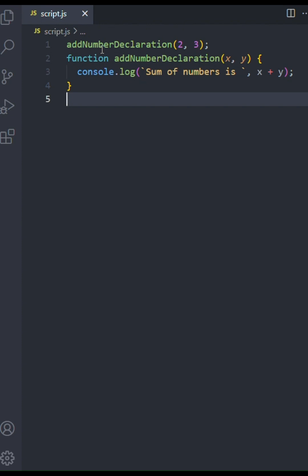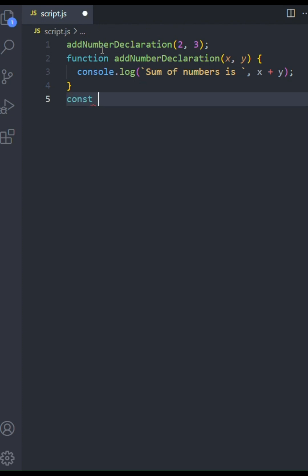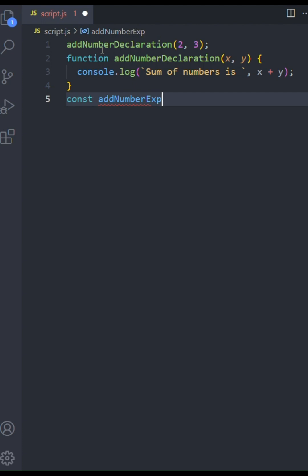Next up is a function expression. Here, we're assigning a function to a constant variable, addNumberXp. Let's define it similarly, taking x and y as inputs.